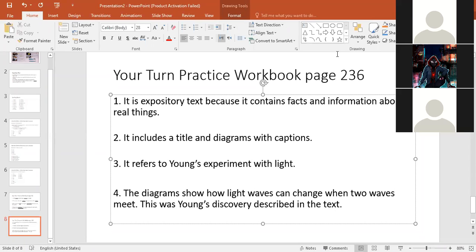Okay guys, is this clear? The meeting will shut off. Does anybody have any questions at all today? You have a grammar sheet that will be uploaded after the meeting.